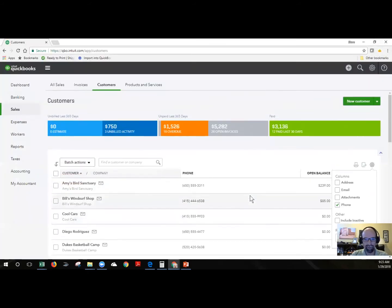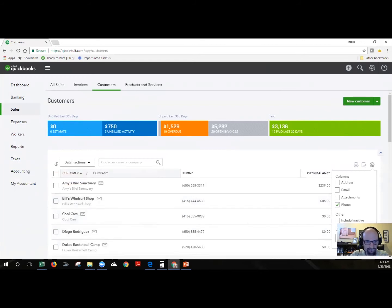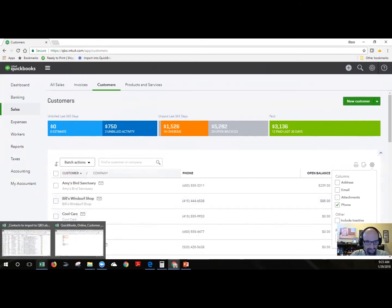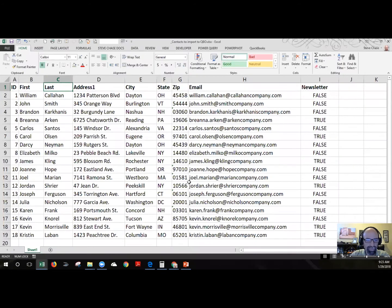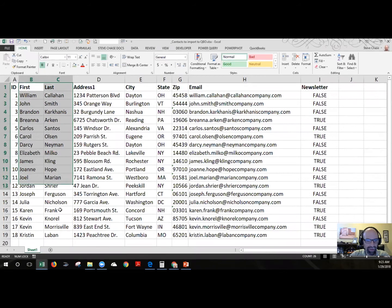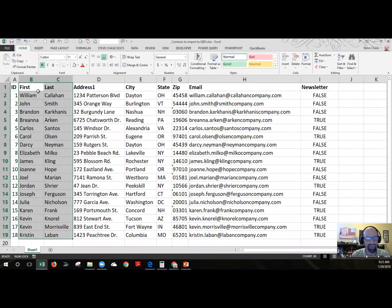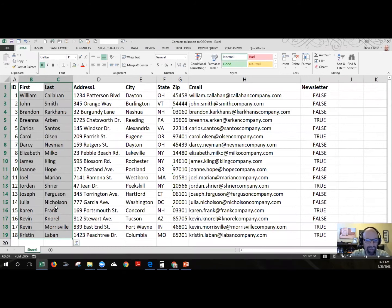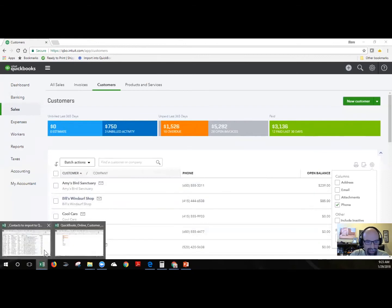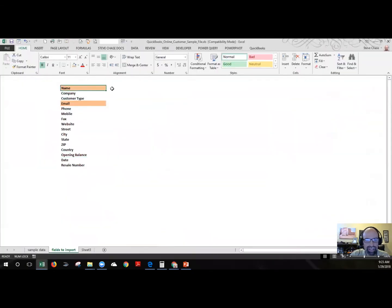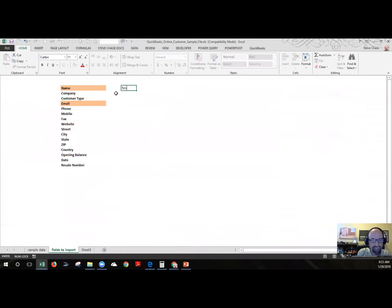All right. So let me share with you the spreadsheet that I'm going to import. This is what I would like to bring in. I would like to bring in these customers and these are all individuals. We don't have any company per se information but we have a company name. The name will be these right here. So if you look at the sample template, notice that it just says name. It doesn't really say first and last at all.